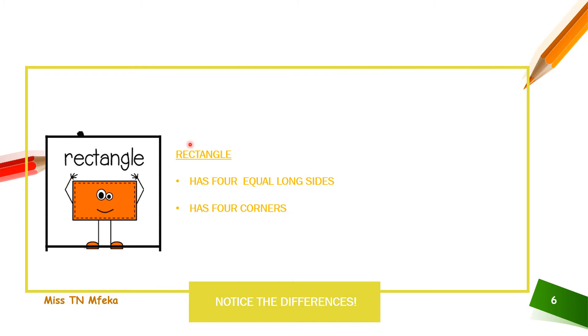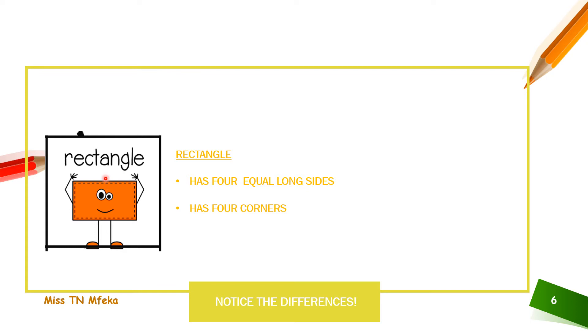Rectangle. Rectangle has really long sides. It has four corners. It has really long sides at the bottom and the top. They are equal. At the sides, it has the same length but shorter.